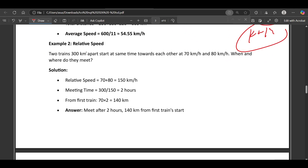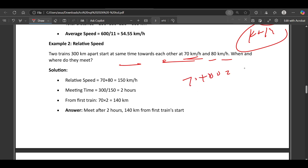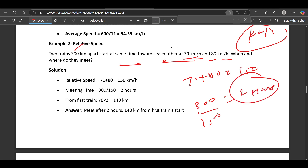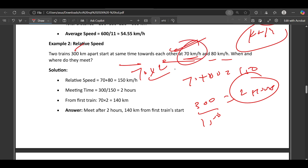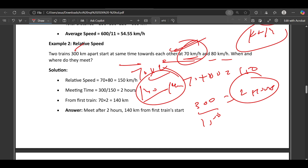Two trains 300 km apart start at the same time towards each other at 70 km/h and 80 km/h. Since they move in opposite directions, relative speed = 70 + 80 = 150 km/h. Time to meet = 300 / 150 = 2 hours. The first train travels 70 × 2 = 140 km before they meet.